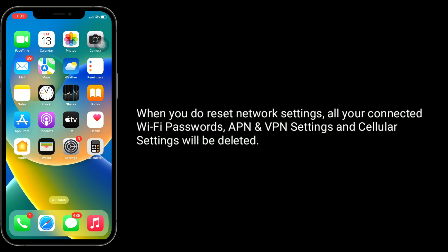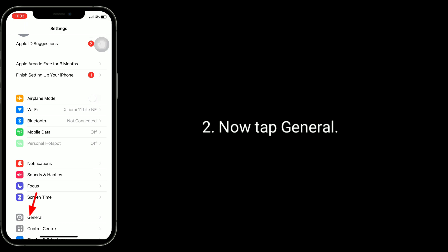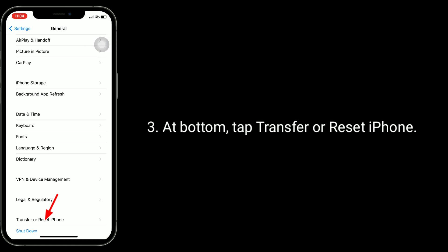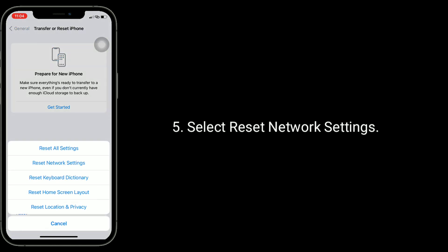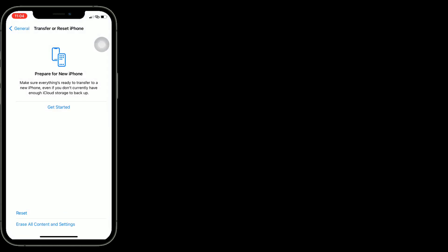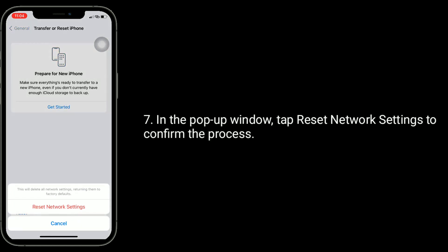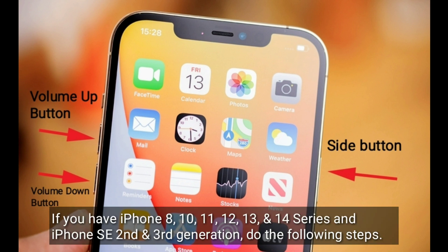Solution four is to reset Network Settings. Note that when you do this, all your connected Wi-Fi passwords, APN, VPN settings, and cellular settings will be deleted. Go to the Settings app, tap General, then at the bottom tap Transfer or Reset iPhone, tap Reset, select Reset Network Settings, enter your iPhone's passcode if prompted, and in the pop-up window tap Reset Network Settings to confirm.